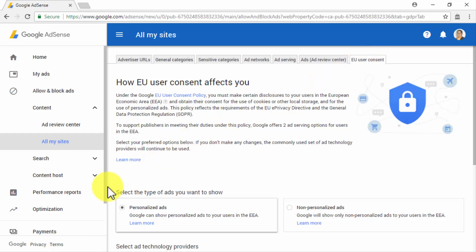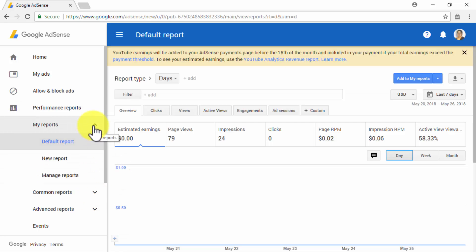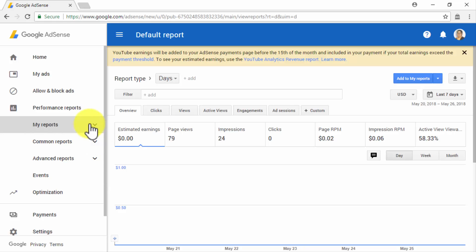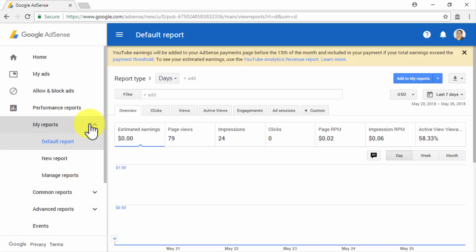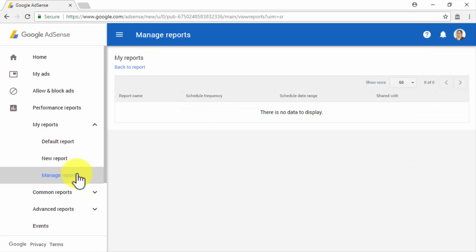Let's now click on the Performance Reports tab. In this tab, you will find four sub-section tabs: My Reports, Common Reports, Advanced Reports, and Events. Let's start on the My Reports sub-tab, where you will find a report summary divided into three sections. One is the default report, where you can find a report overview as well as detailed reports on clicks, views, active views, engagements, and ad sessions. You will also be able to manage your saved reports in the Manage Reports section.